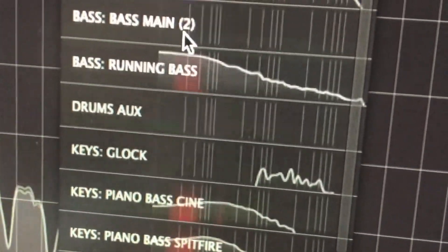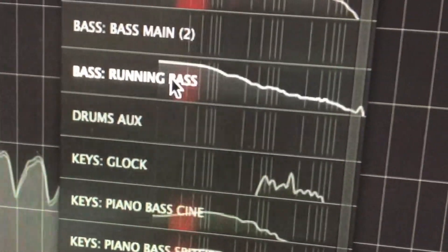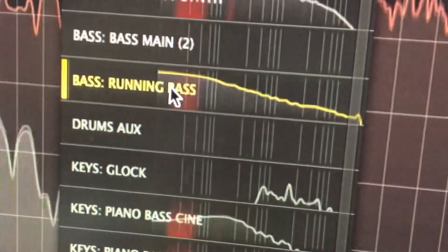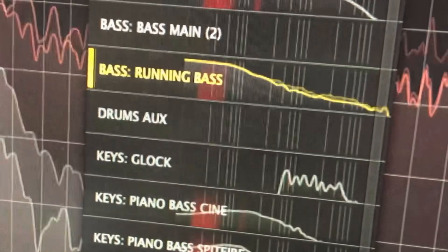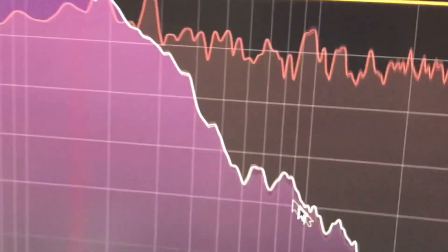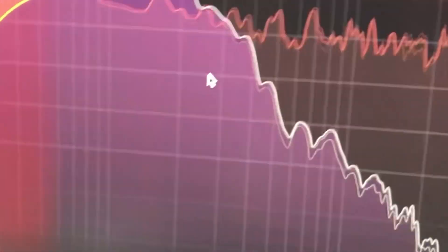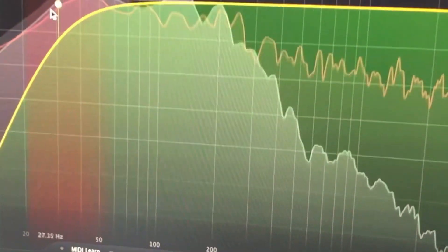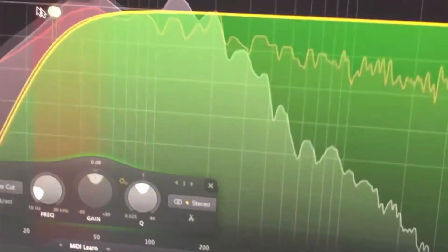The other thing with the Analyzer is you can click on another instrument that's running the Pro Q3 and you can compare two instruments at the same time. Something like the kick and the bass where you can carve space out.